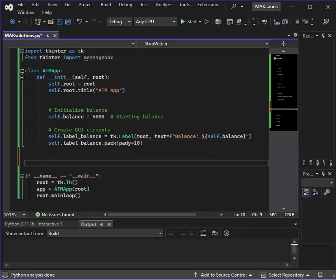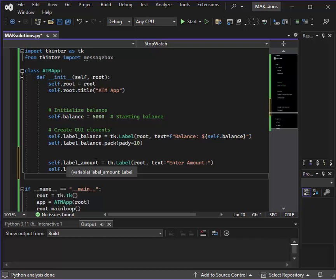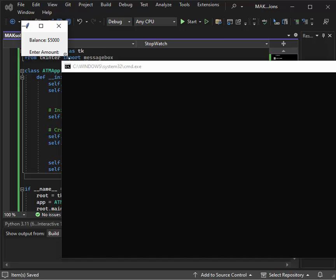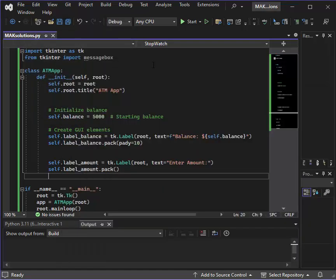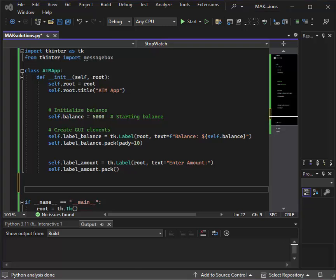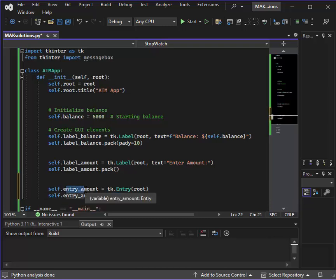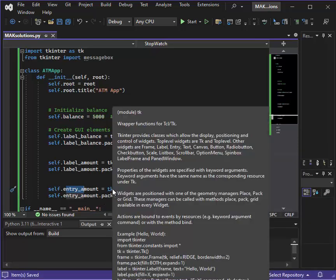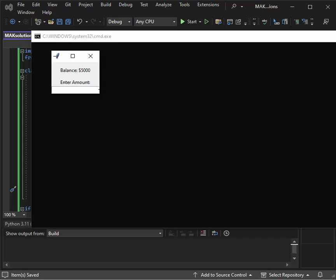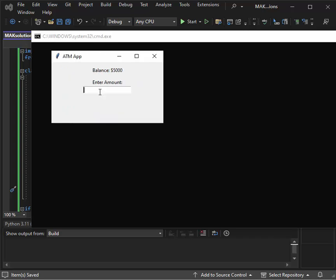Next, we will create a label for 'Enter Amount' — label_amount is the label with text 'Enter Amount'. Let's see if it's running — yes, it's okay. Next, we create an input variable for the enter amount field, and we have an input box as well.